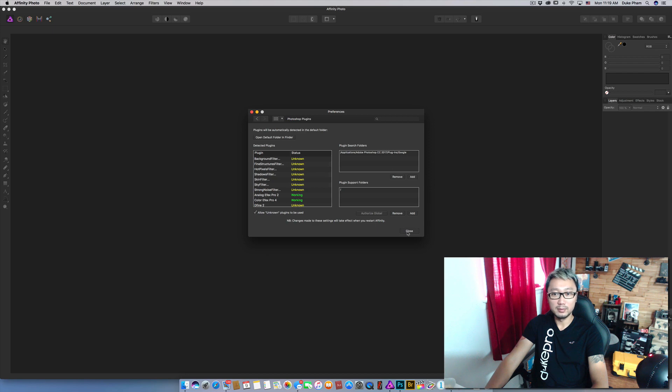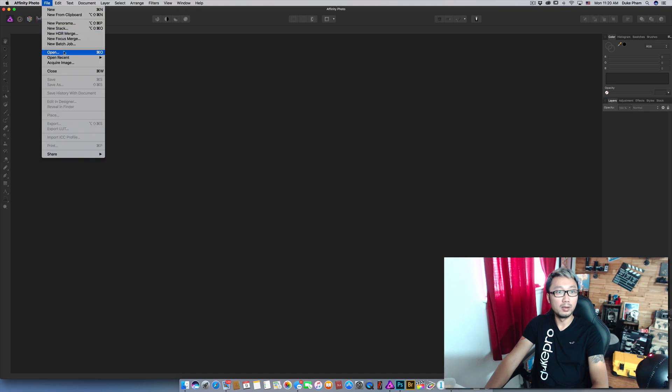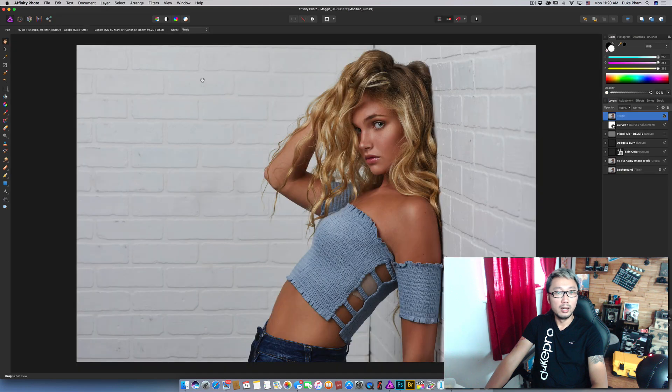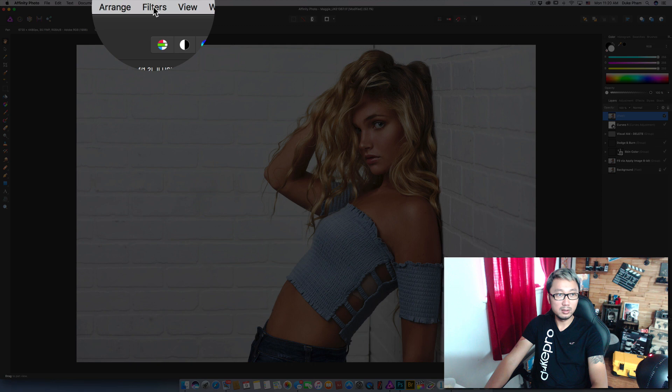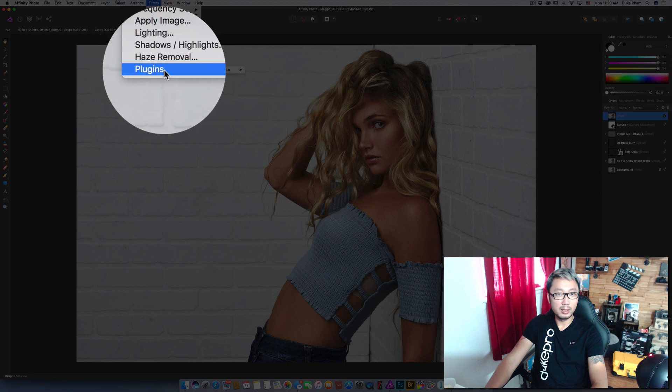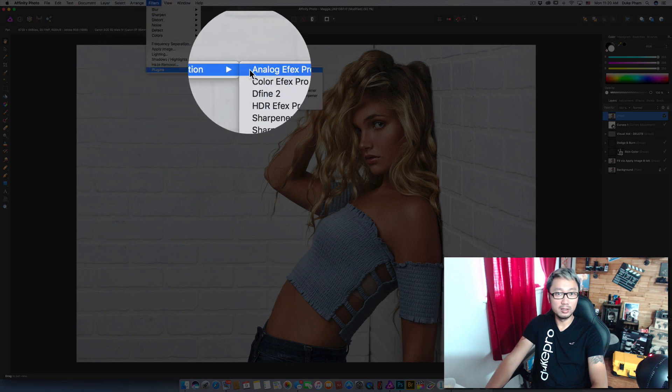And now you are all set. Go ahead close the settings and open a picture and test it. Right here you can see check-in filter and the plugin. And you have Nick Collection right here.